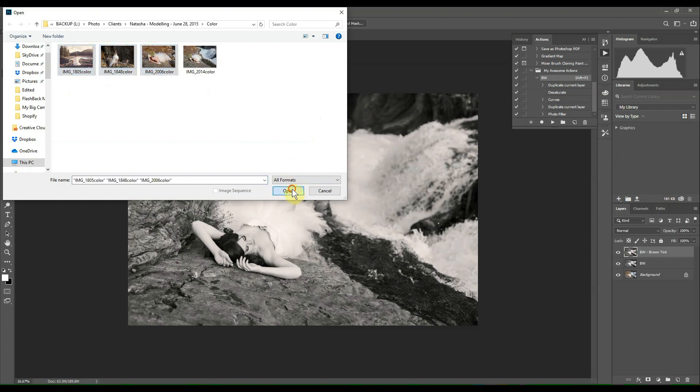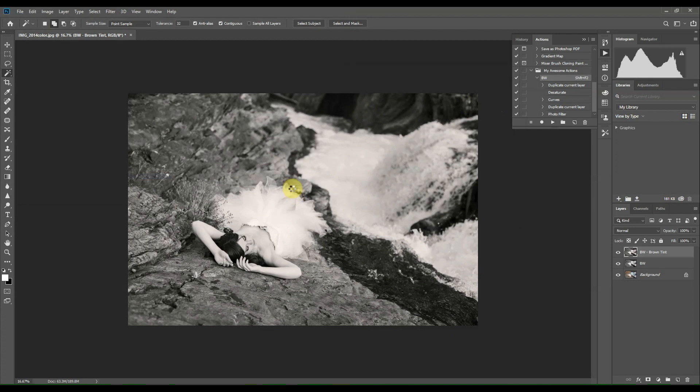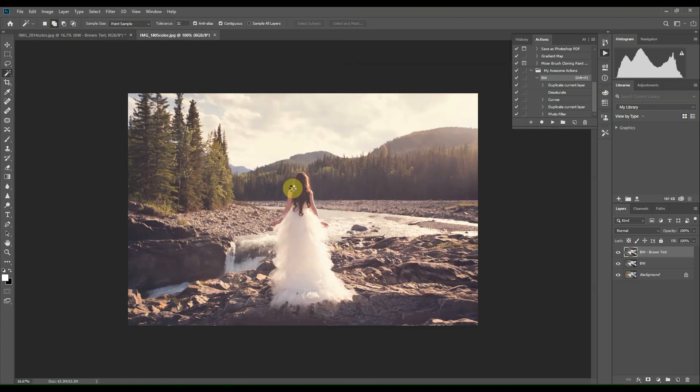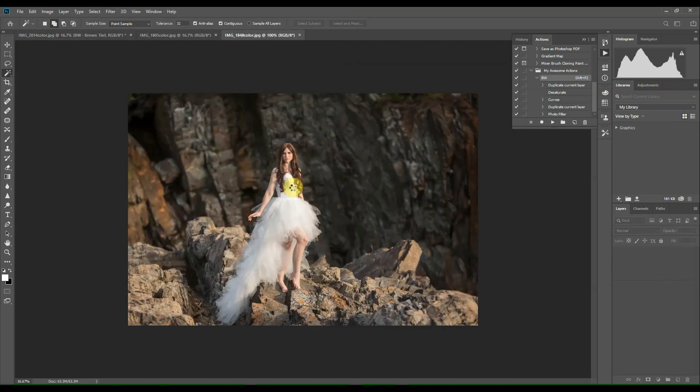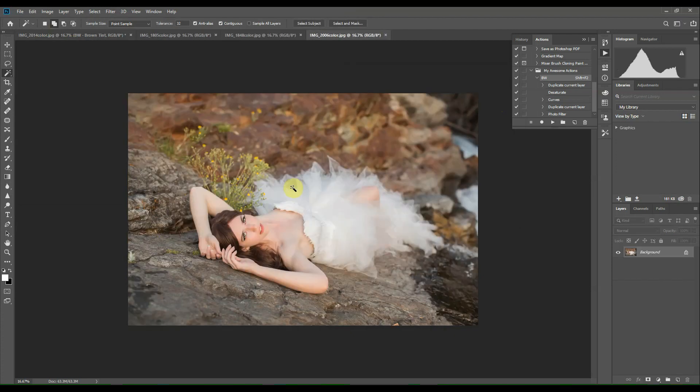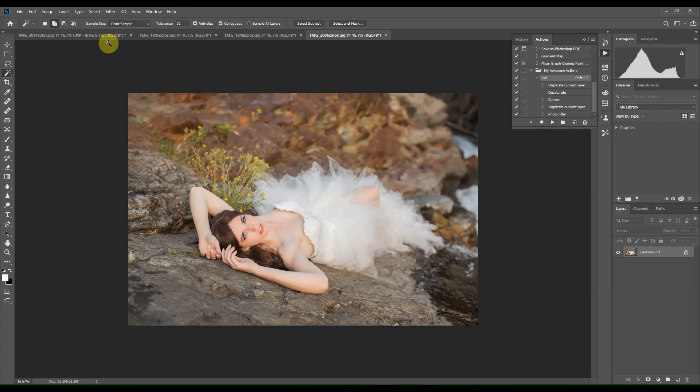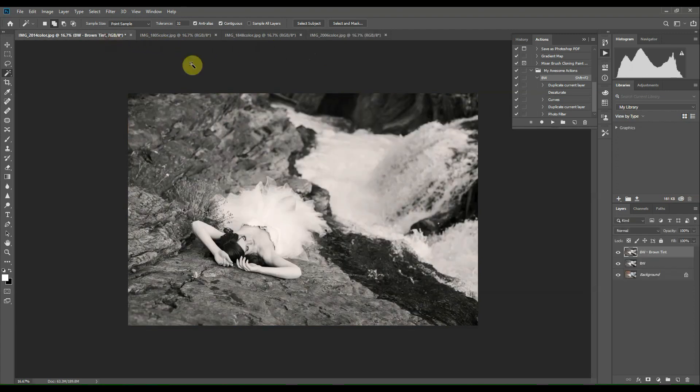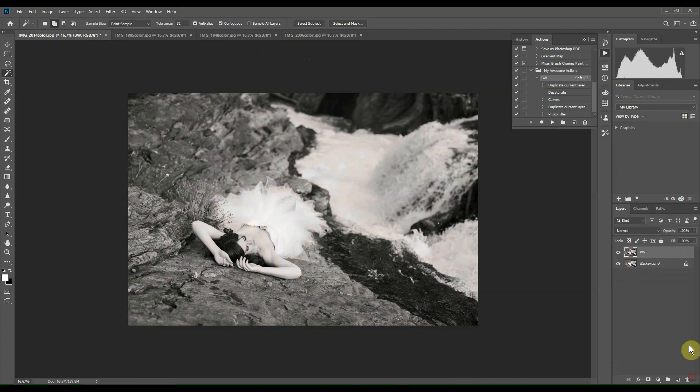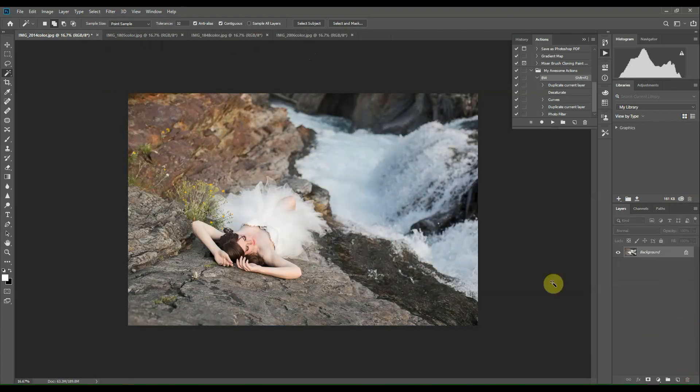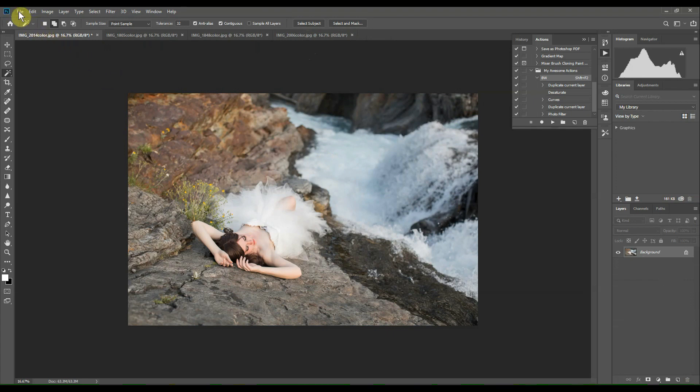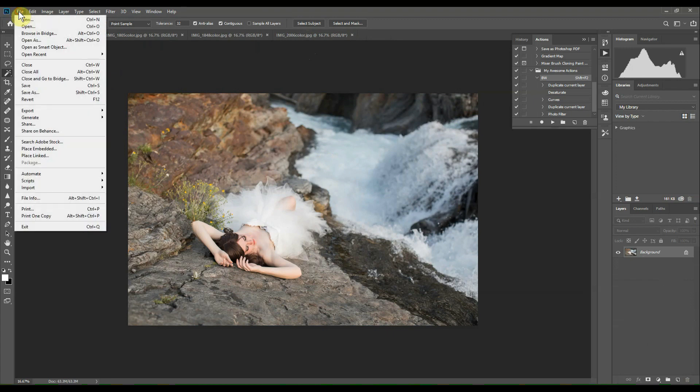So select three more images and click OK. So you can see the images are open here. I'm going to delete these two layers that we created so we can apply the action to all of the images at once.